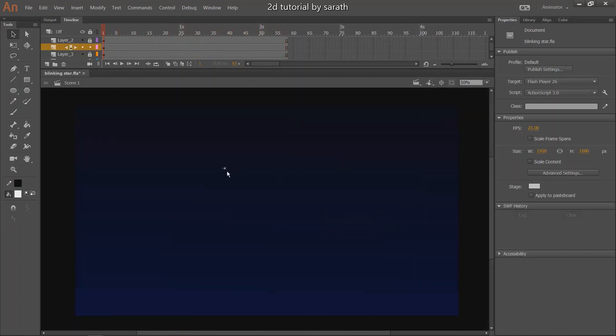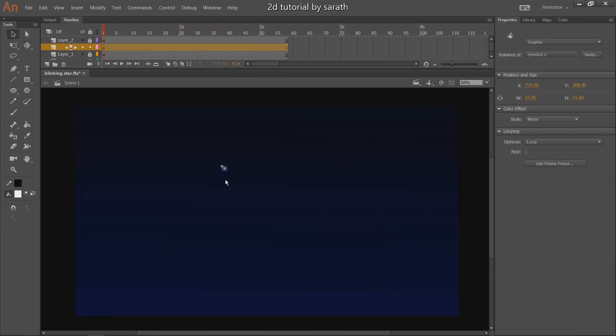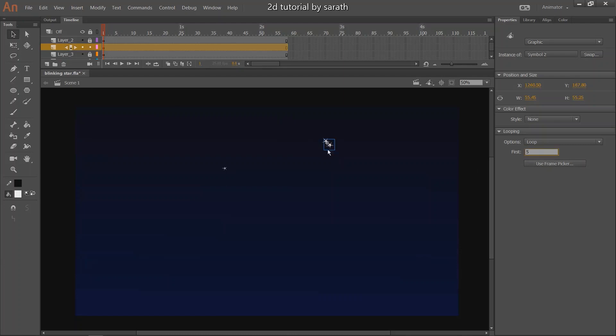When you make the multiple copies, don't forget to change the loop. The purpose of changing a loop is the variation of the animation. So, the animation looks natural and realistic.